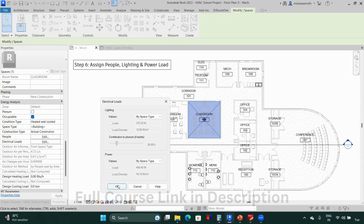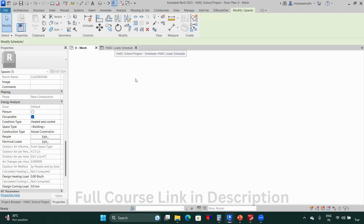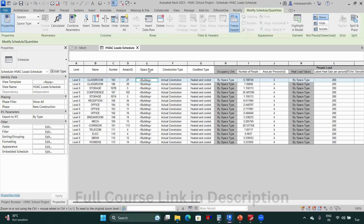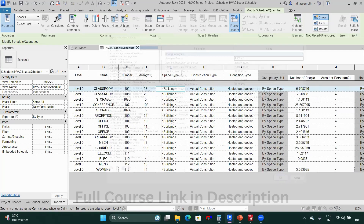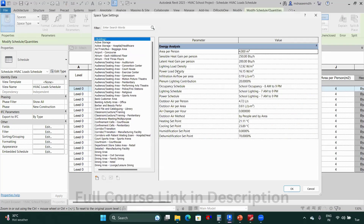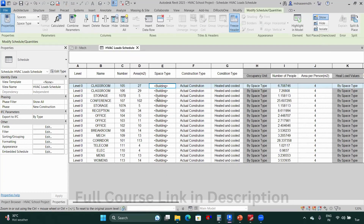Alternatively, you can go to the HVAC schedule and define your space type. Once you define the space type, it will automatically assign the people load, the lighting load, and the power load.